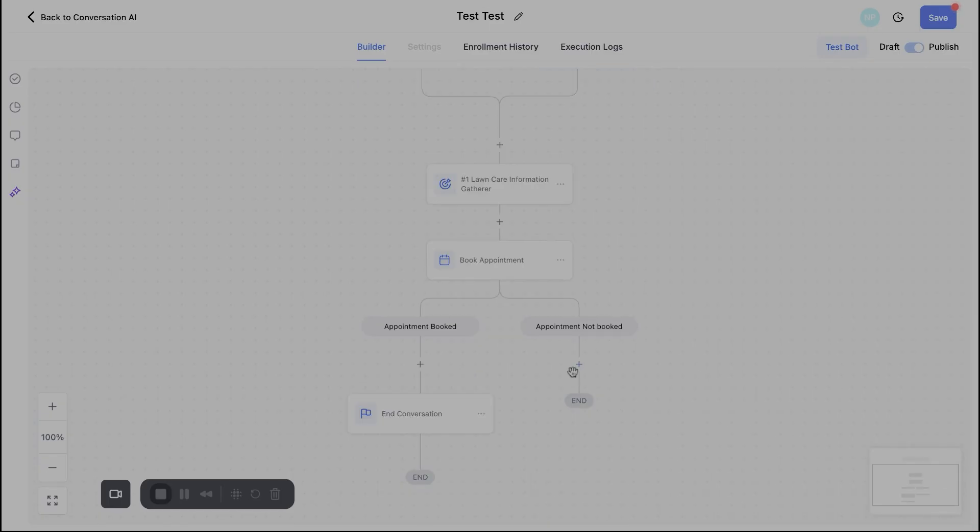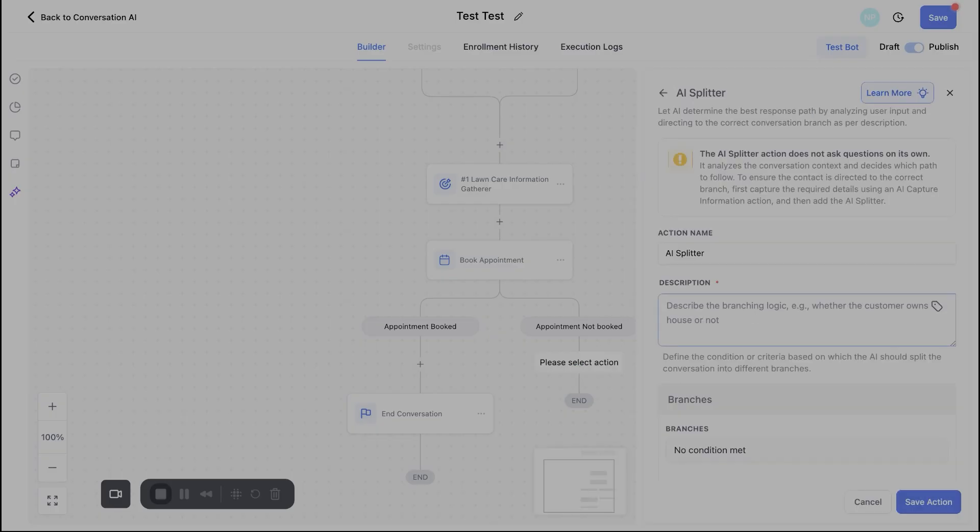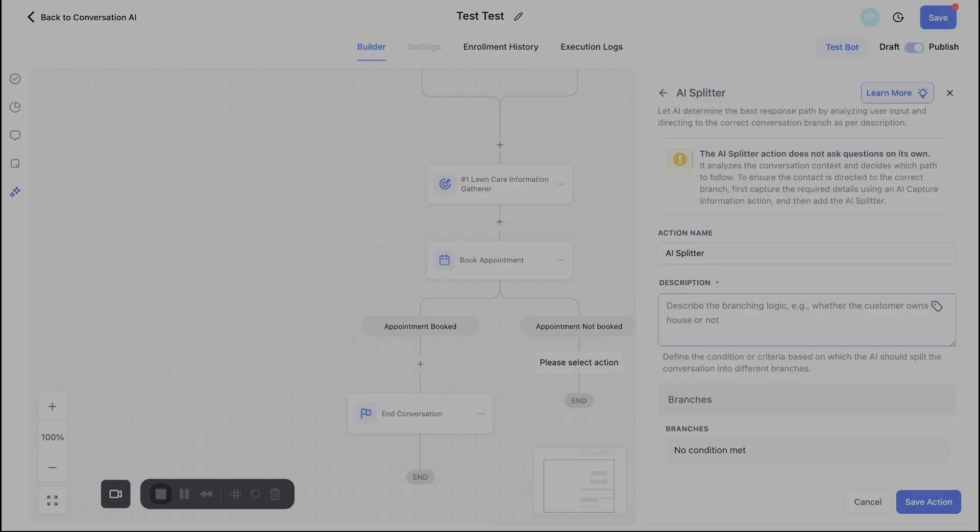All right, so let's go ahead and keep moving here and talk about the next category, which is the AI splitter. So the AI splitter is essentially an if-else statement. So for this particular example, let's say that we want to determine if this prospect is currently with another lawn care company. So we basically need to see, do we need to beat their pricing right now or is this a brand new customer that's never used lawn care services before?